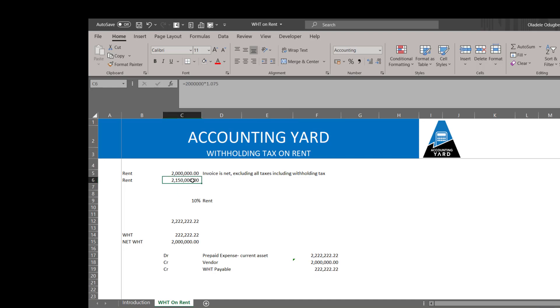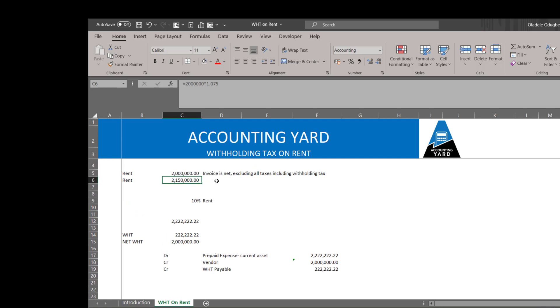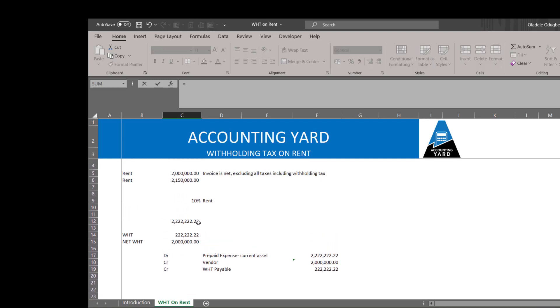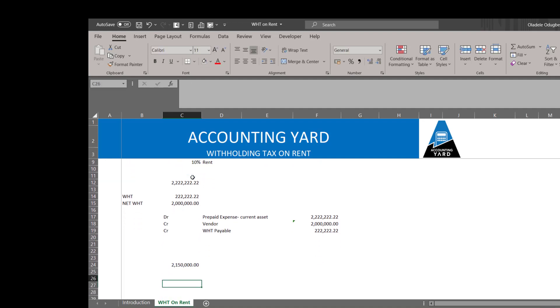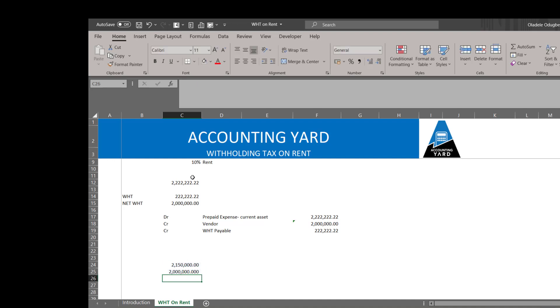Now the other scenario is where the vendor has charged us inclusive of VAT and the rest. First we need to recognize that this amount includes VAT, meaning that the amount less VAT will be 1 divided by 1.075, where 7.5 percent is the VAT rate.